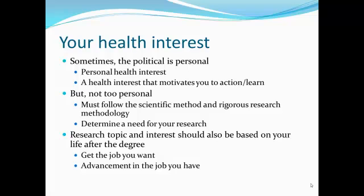Your research topic should be based on your health interests, and please understand that sometimes the political is personal. You may have a health interest in which you are personally invested — whether it's some form of cancer because someone close to you has suffered, or whether as an African American, Hispanic student, or as a woman, you pick a health issue that hits close to home because you identify with that target population. It's okay if your research idea is personal, but it can't be so personal that you are unable to follow the scientific method for rigorous research methodology. You need to remain objective.